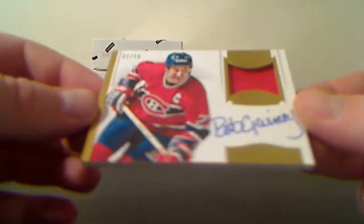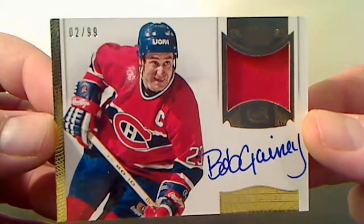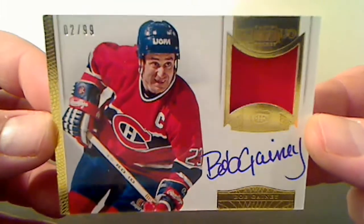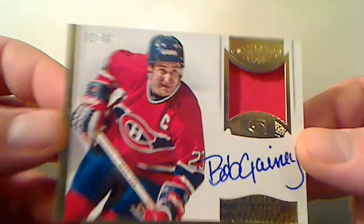Gold base for the Edmonton Oilers, Jordan Eberle, number 6 of 50. Autographed Patches for the Montreal Canadiens, Bob Gainey, 2 of 99.